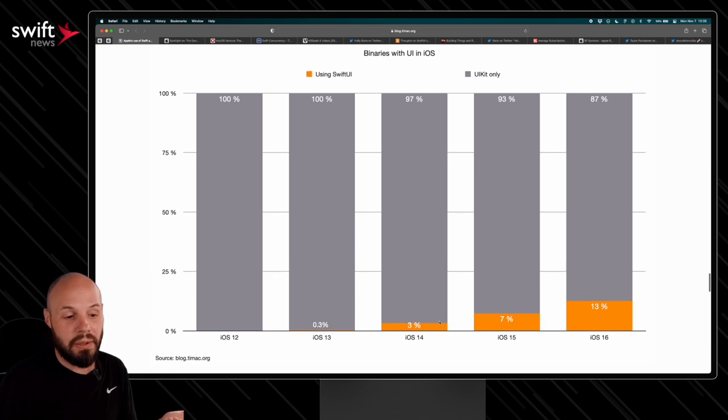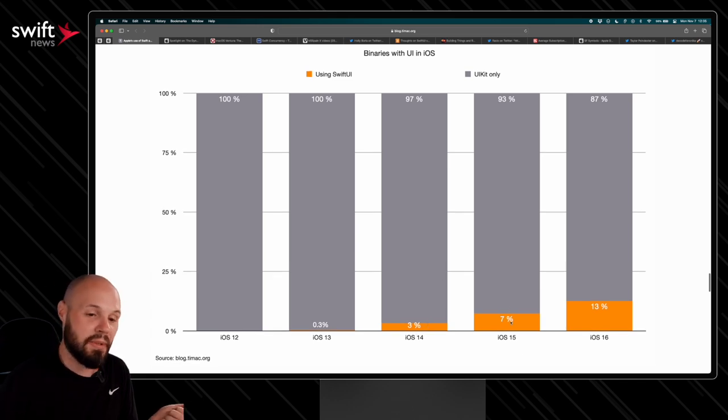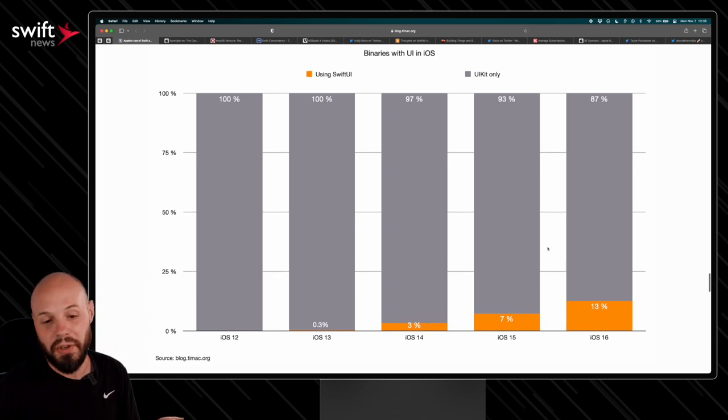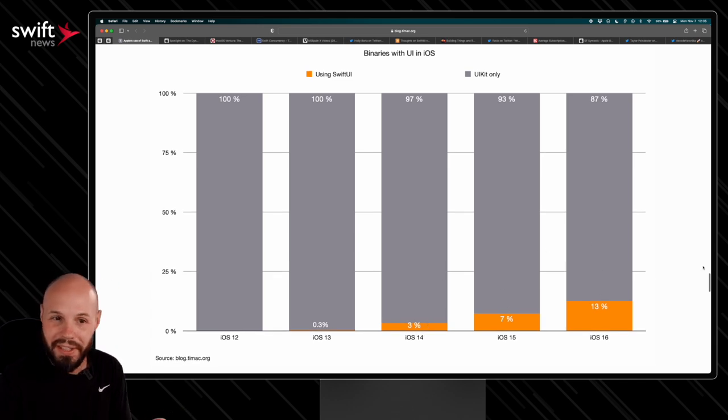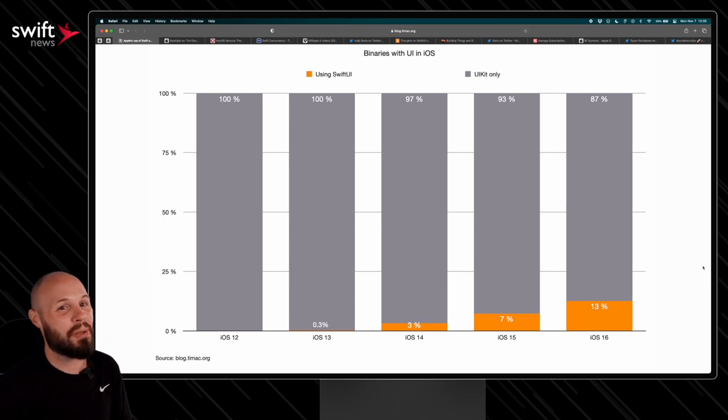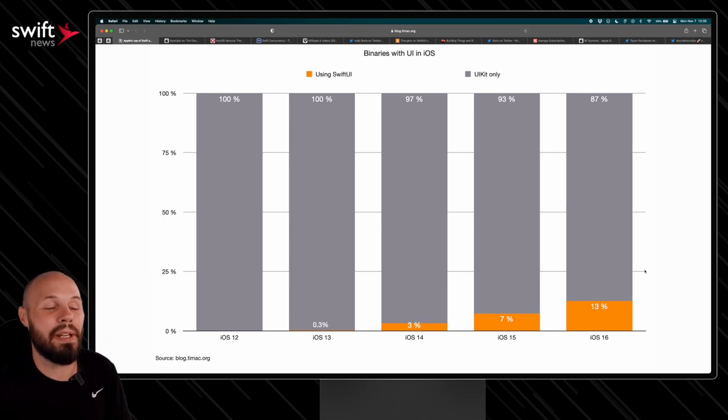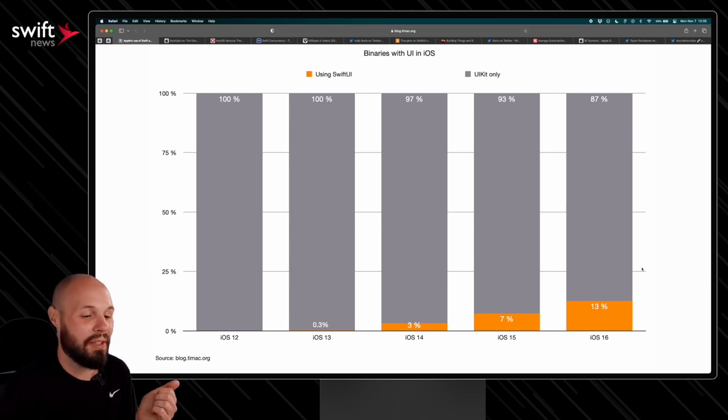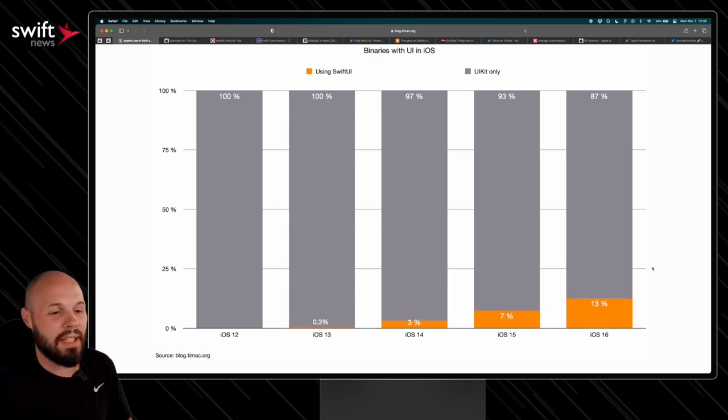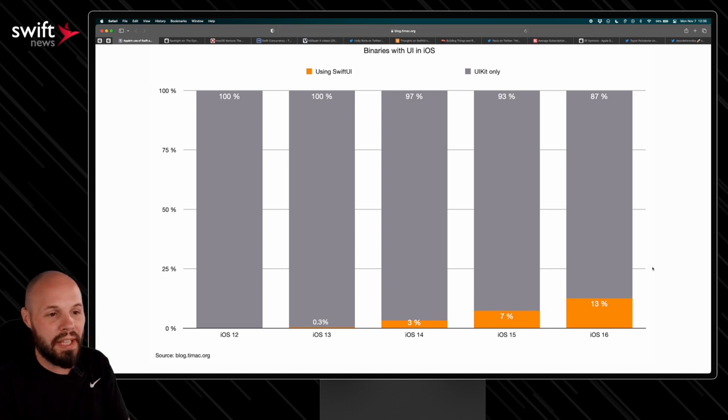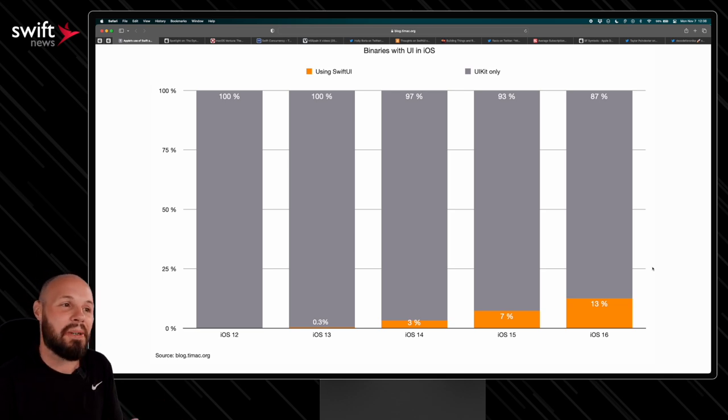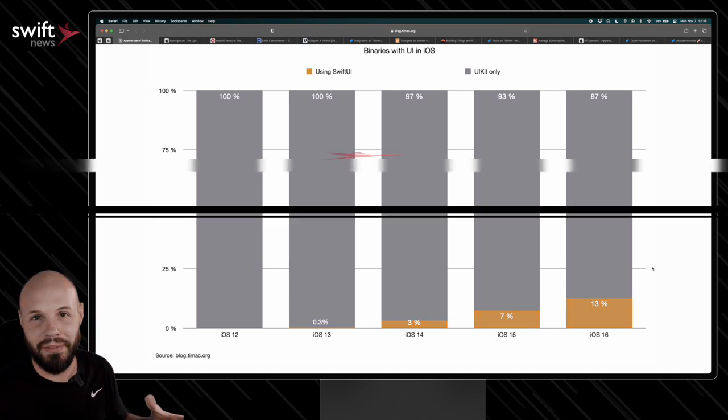So you can see SwiftUI is still, you know, 3% in iOS 14, 7% in iOS 15, 13%. But you can see the trend, right? Where are we going to be in three to five years here? So like I said, I love that Alexander puts this out every year. I always like looking at it just to see how things are evolving.